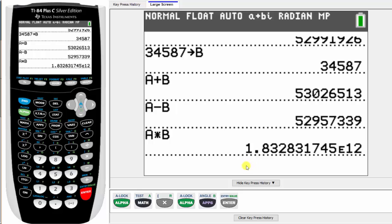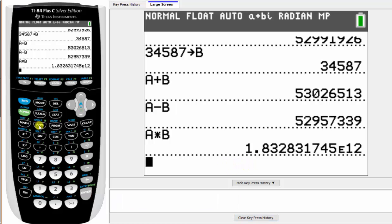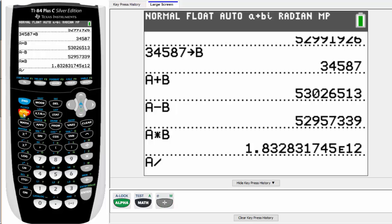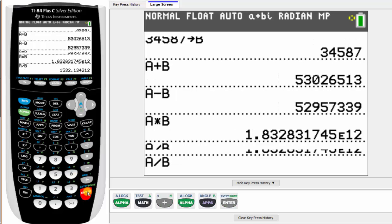And the last operation was A divided by B, which again is alpha math divided by alpha apps, and enter.